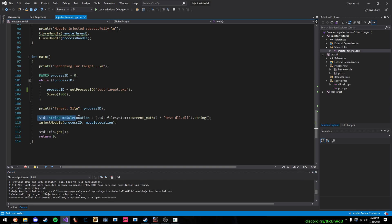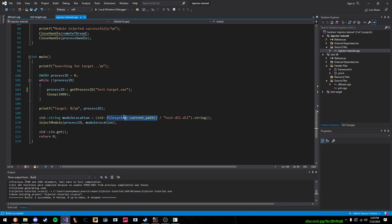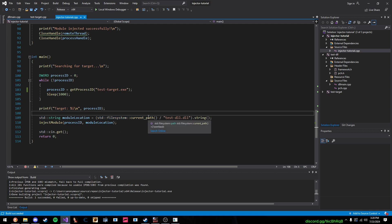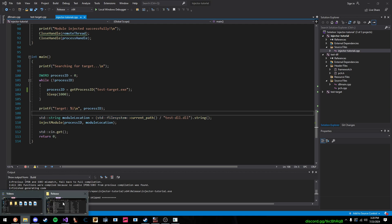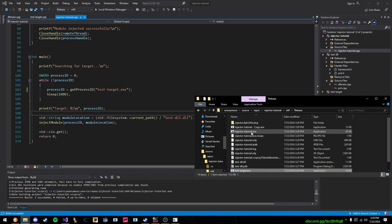Then, right here, we get the path of our DLL. So, you have to be on C++ 17 or higher to access the STD file system. So, I take the current path that we're in, so when we open this exe injector tutorial, we're going to be in this path right here, and then our DLL is right here.